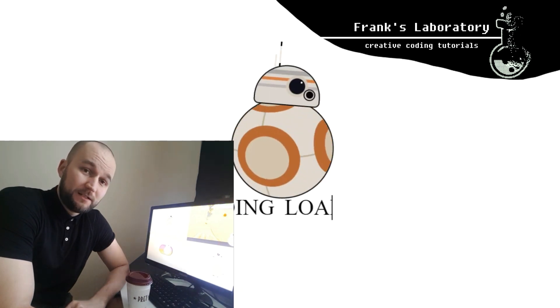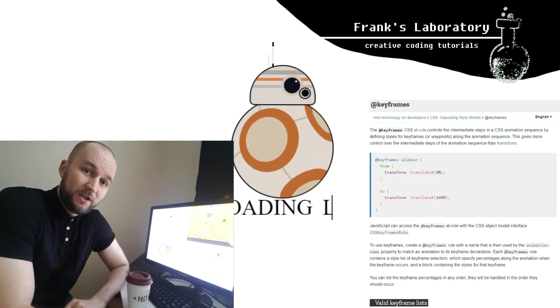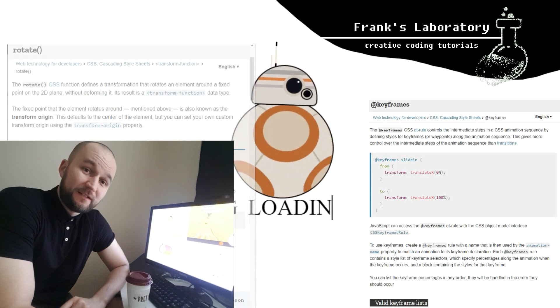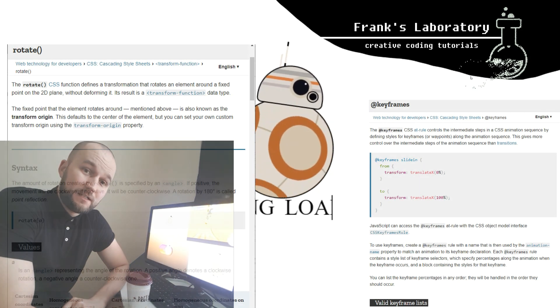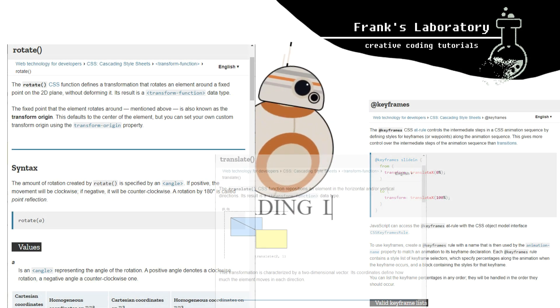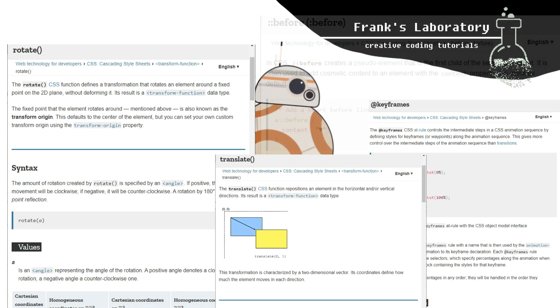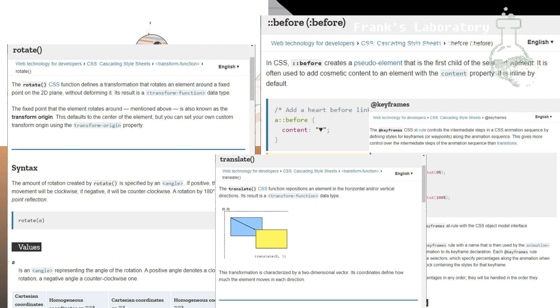Today we will practice using keyframes animation, transform rotate, transform translate X, the before pseudo element, and more.